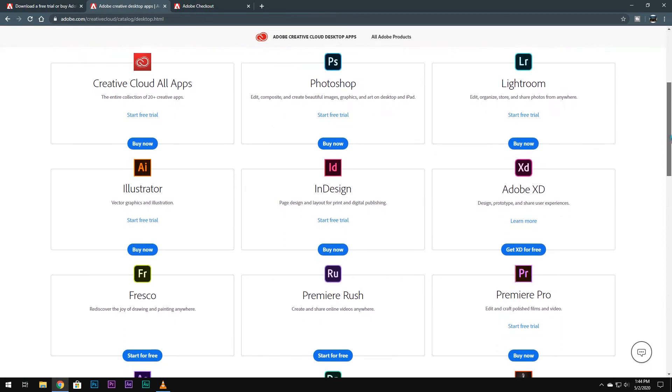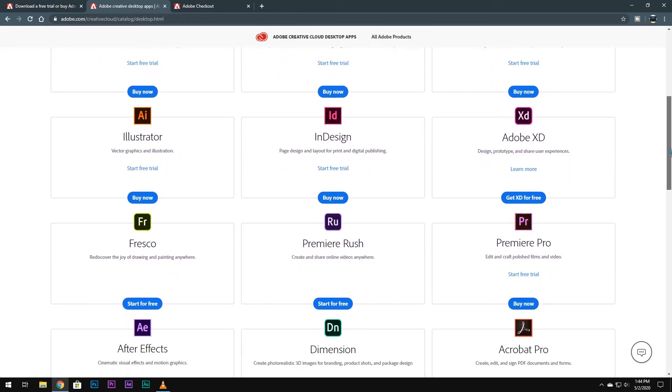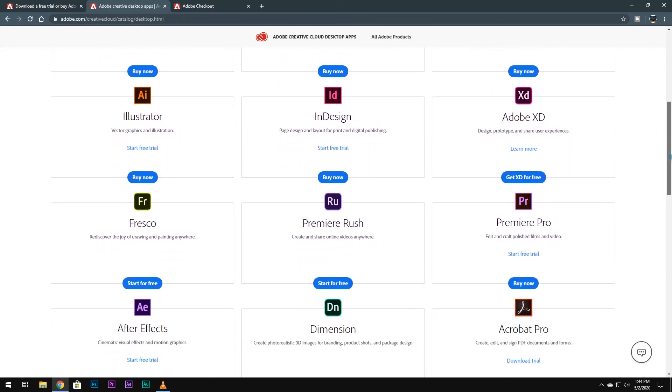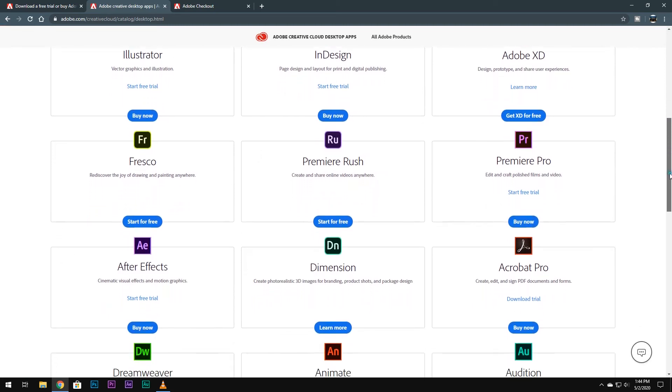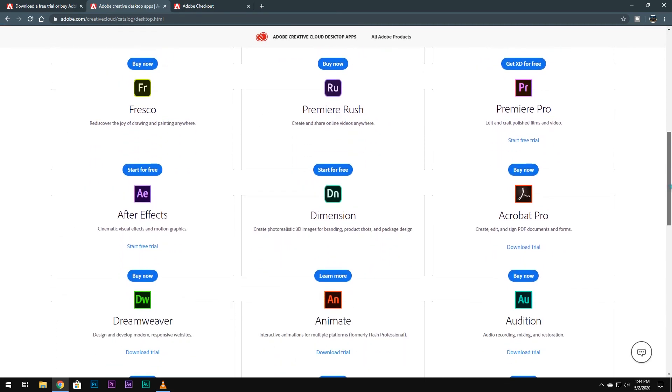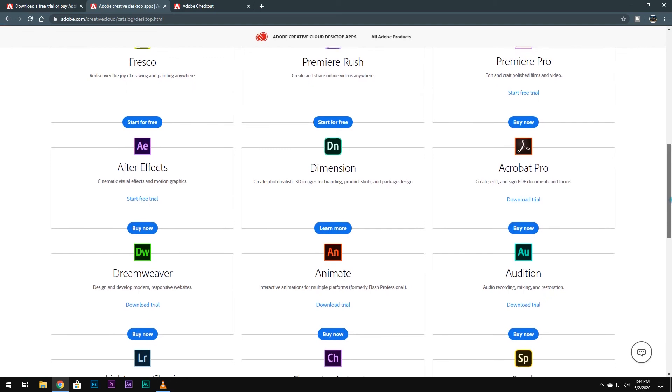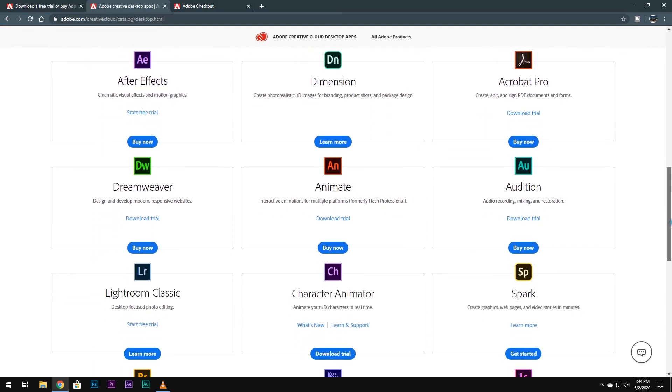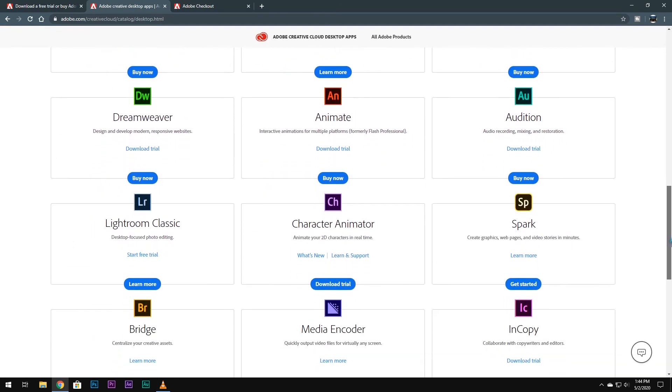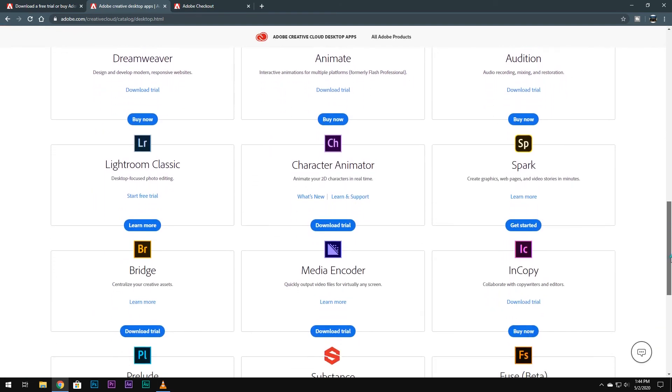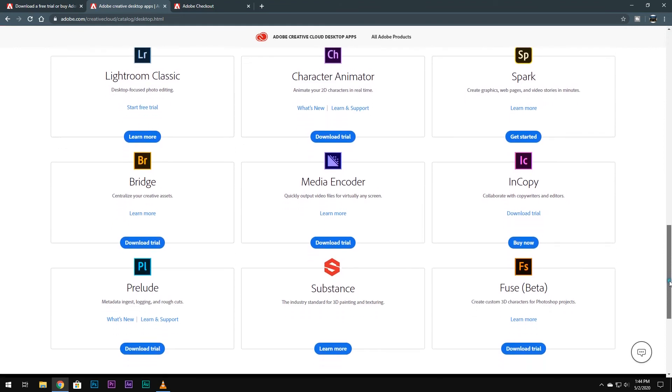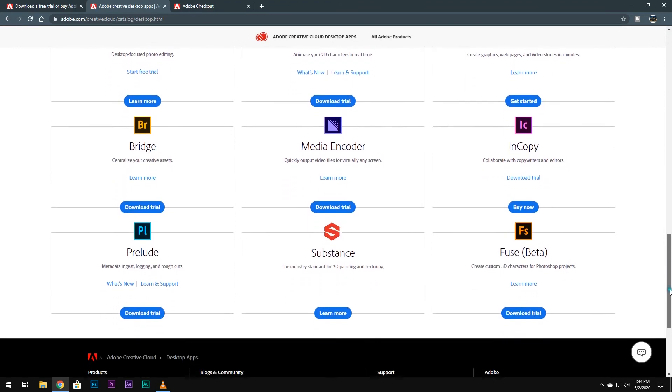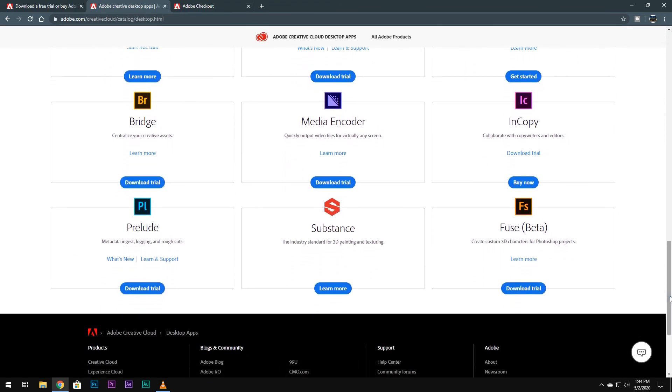It is not possible to get a free version, but who needs a free version when you're getting a legit version for such a low cost? I don't know how long this offer will last, but I would suggest you buy the membership as soon as possible so you don't miss this offer.